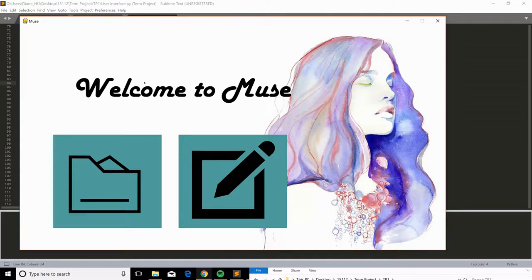Hi everyone, I'm Diane Hu. This is my 15-1-12 term project in Carnegie Mellon University. So this is Muse, which is a music composition tool.